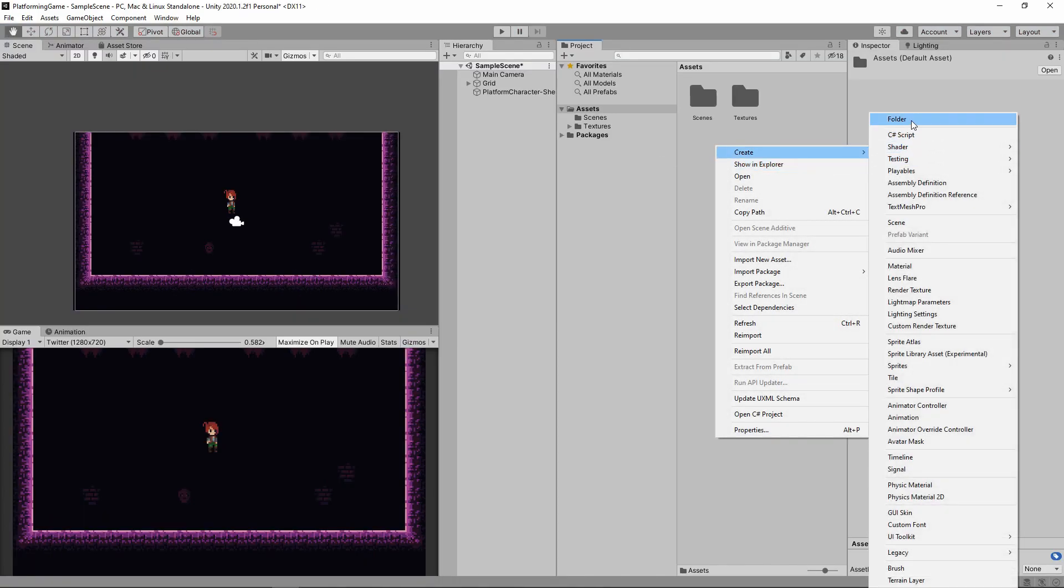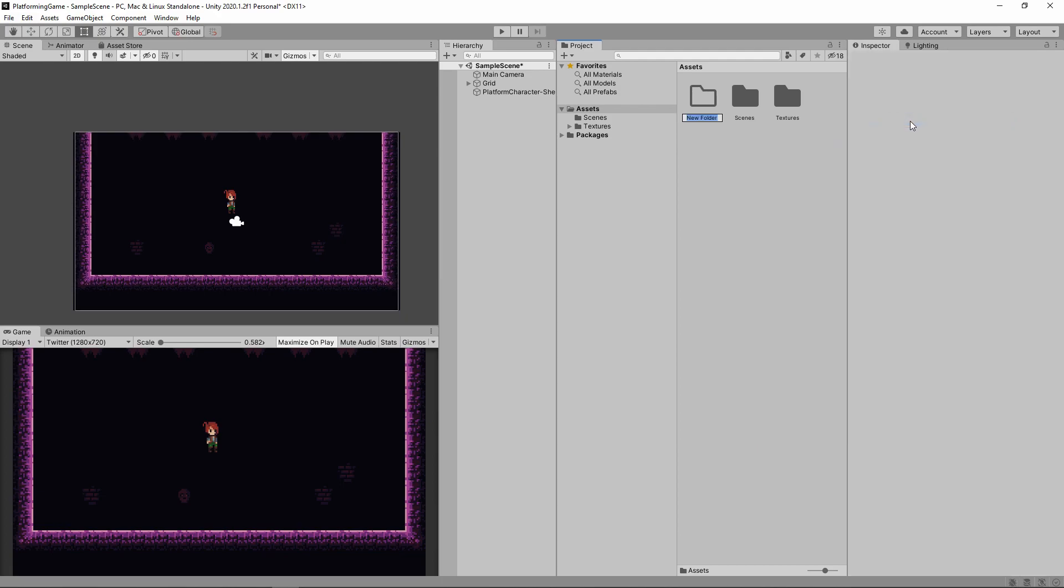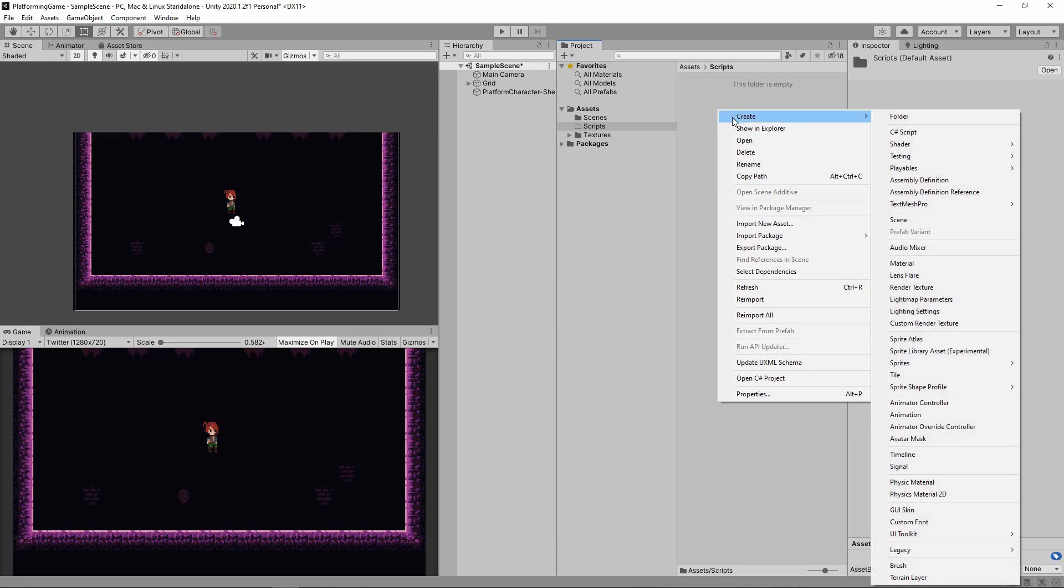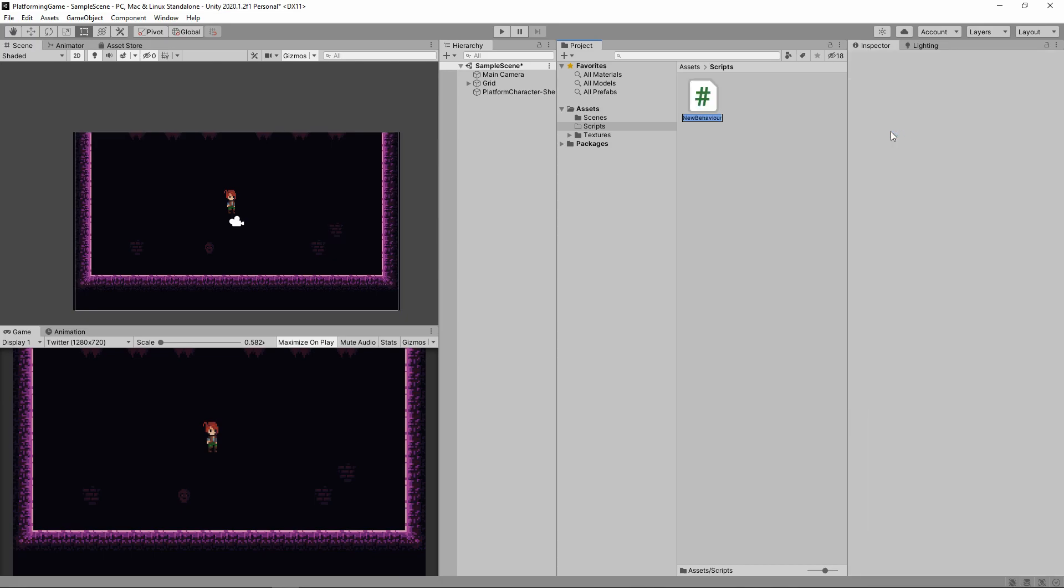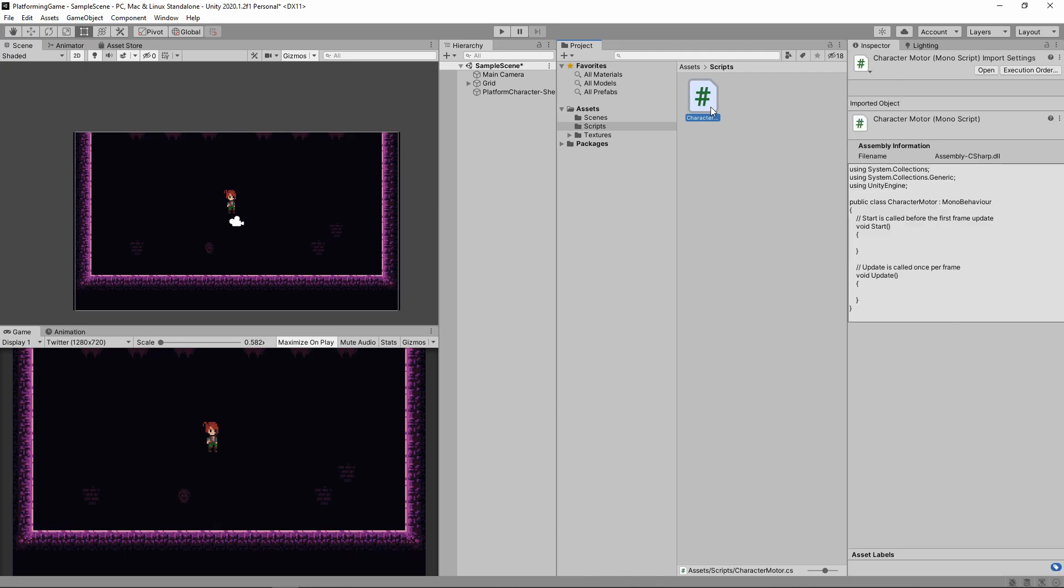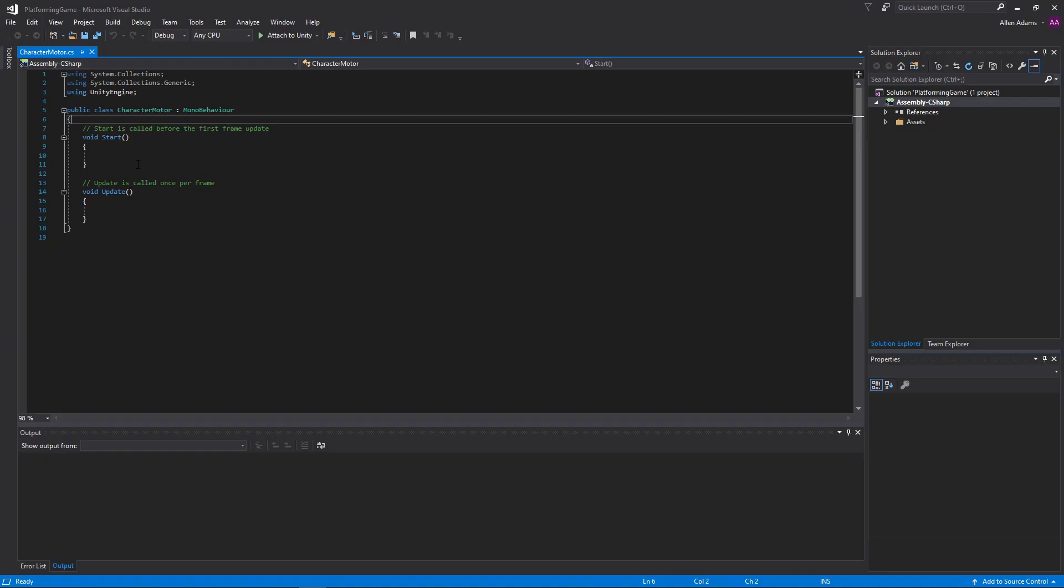Let's create a folder for our scripts and then create a new C-sharp script that I'll call CharacterMotor. Some people like to use CharacterController, but I like to avoid Controller for a number of reasons. After it's created we can double click it. If you're a good listener and followed my previous video, it should open up Visual Studio.